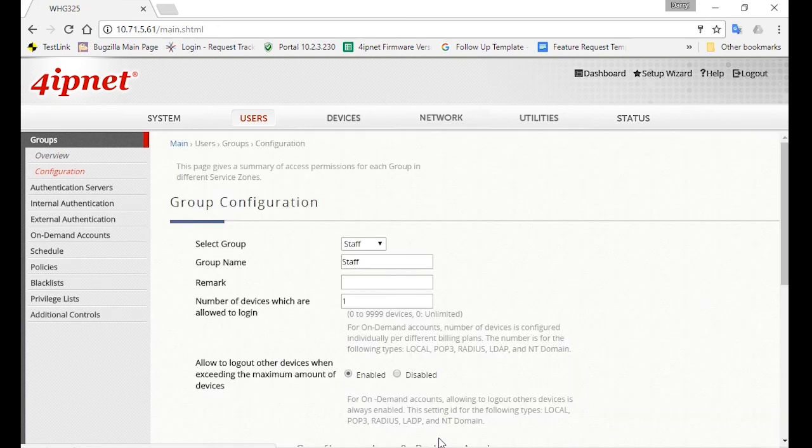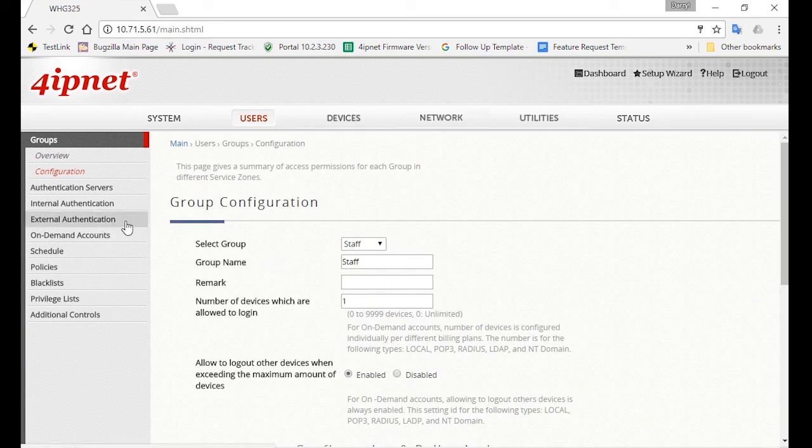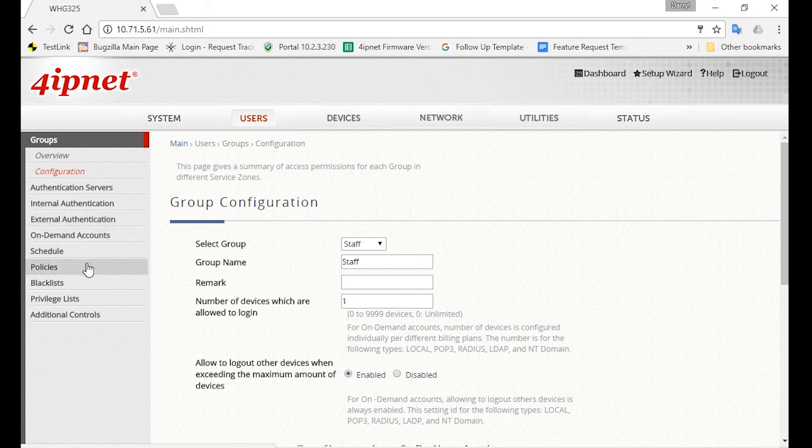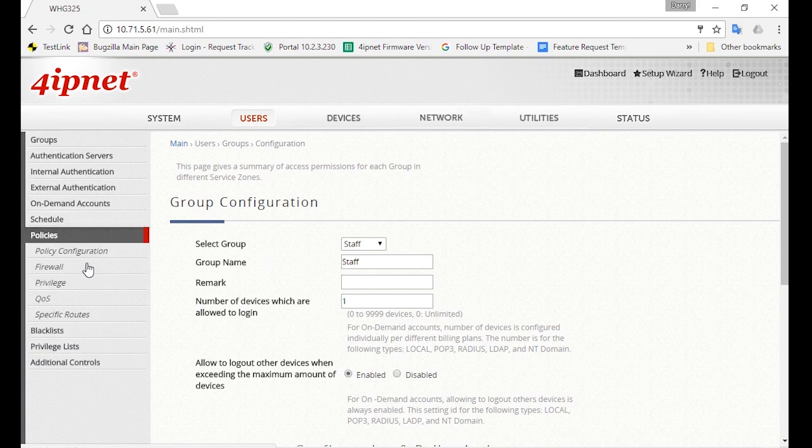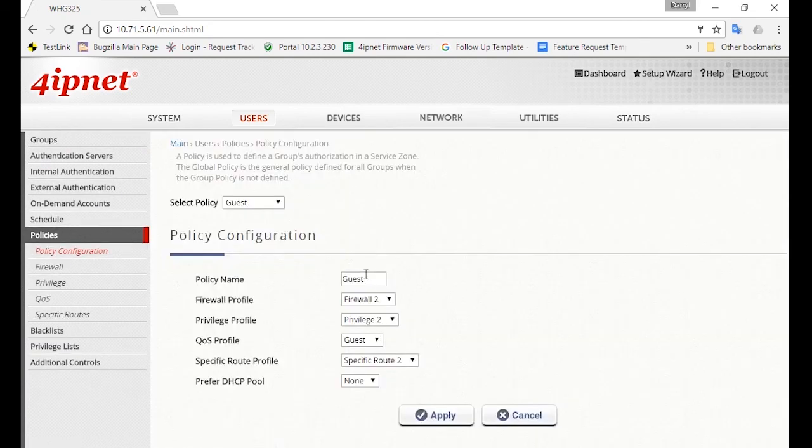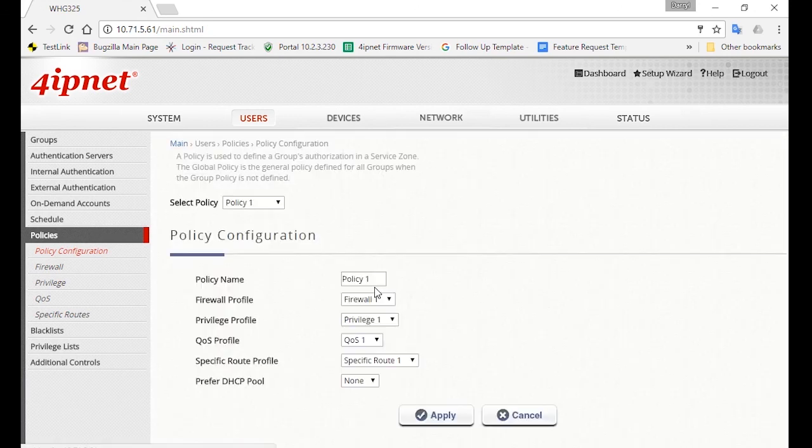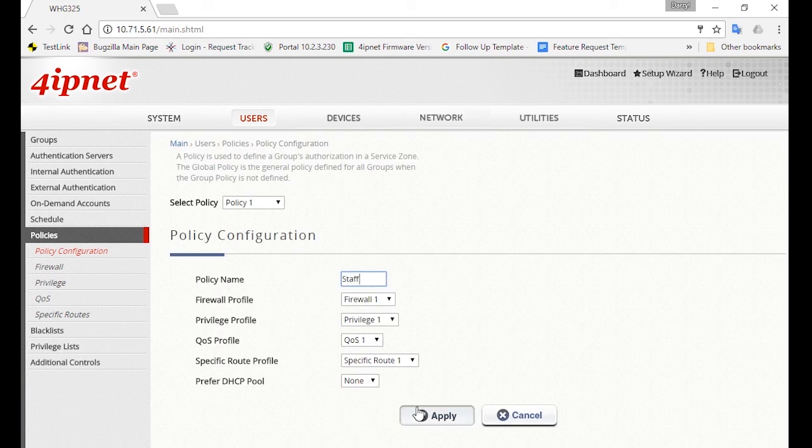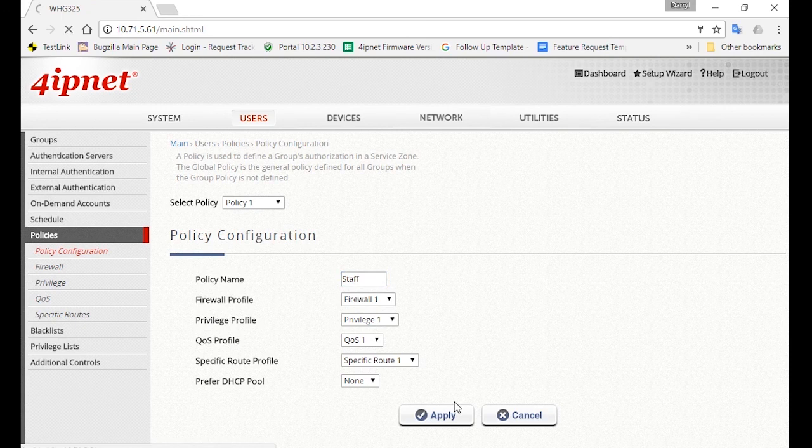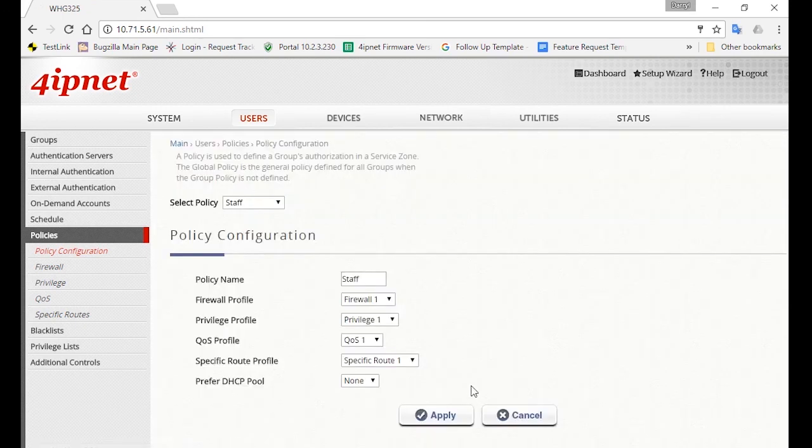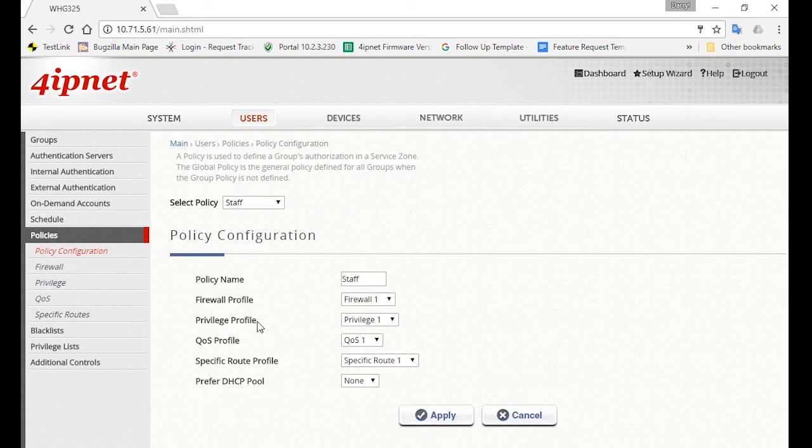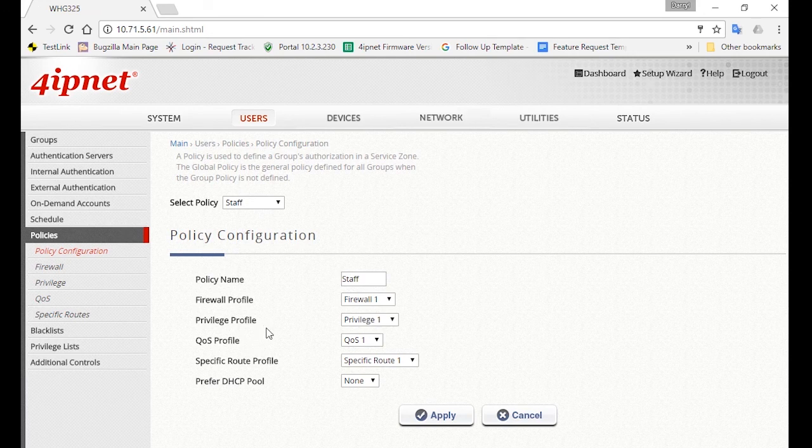So let's configure the access policy for staff. Click on Policies, and then Policy Configuration. Make sure Policy 1 is selected, and change the policy name to Staff. For staff, you might want to limit them from accessing certain websites during work hours, such as Facebook. So we'll need to configure the firewall profile for this.